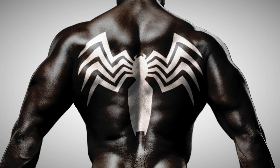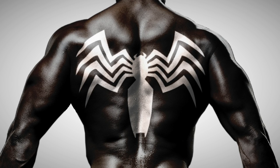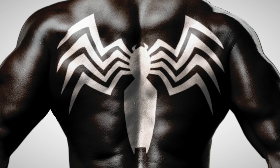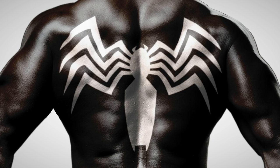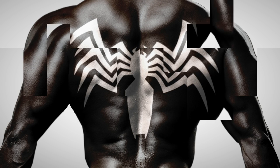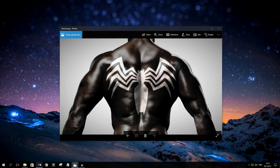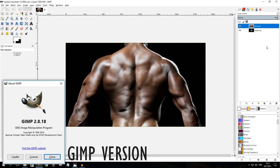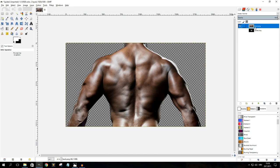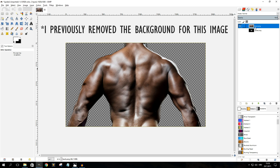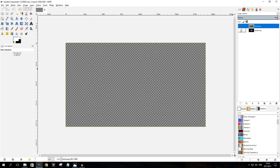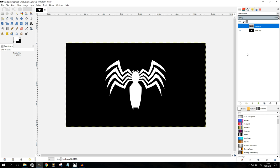Hey ladies and gentlemen of YouTube, you're watching CHM Tech, and in this video I'm going to show you how you can wrap a texture pattern or any sort of image around an object using GIMP. I have two images ready: the first is the back of a torso, which we'll call the object, and the second is the Venom slash black Spider-Man sign, which is the image we're going to be wrapping around the object.